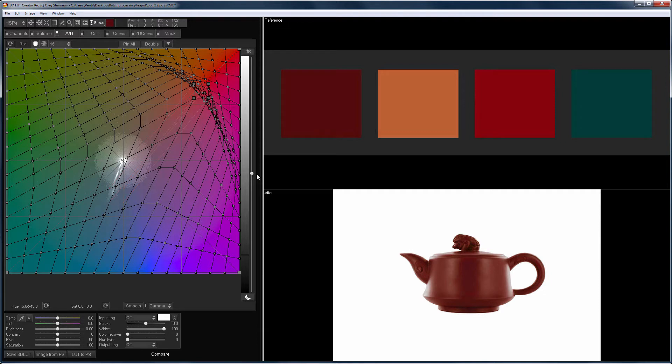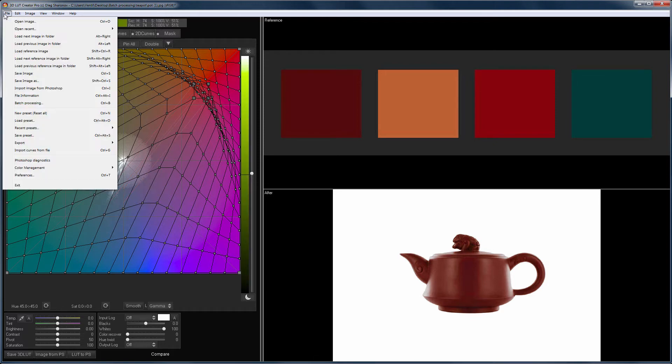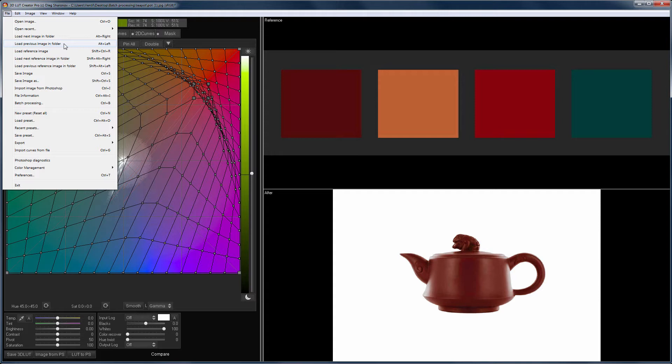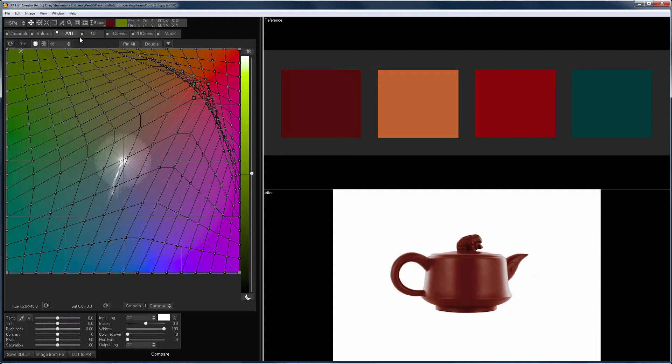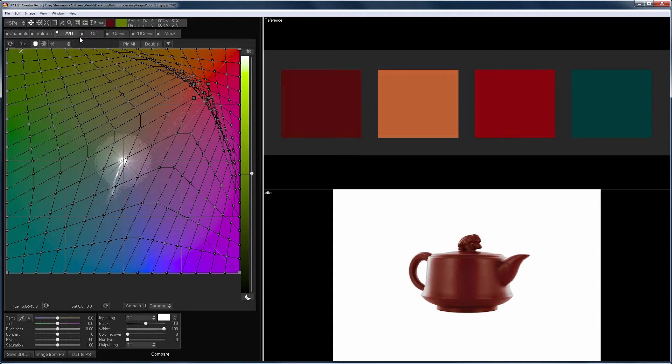To ensure that this LUT will work with other photos, I will load some of them to the program through the menu or by pressing hotkeys. Alt-right arrow on the keyboard loads the next image from the folder. Alt-left arrow loads the previous one. I don't see any problems with repainting here, so I can move on to the batch processing.